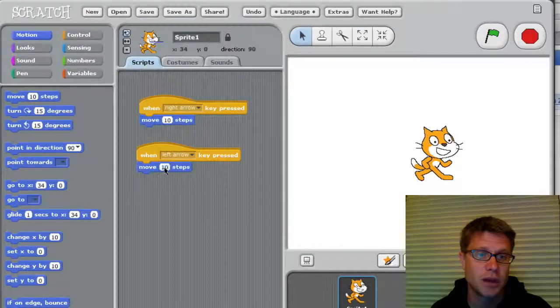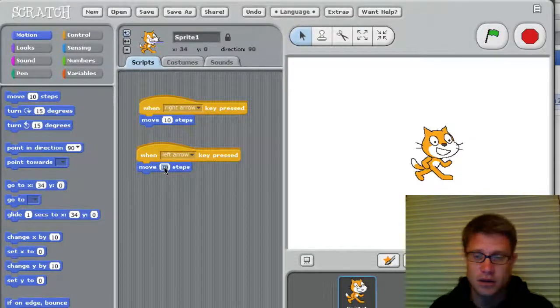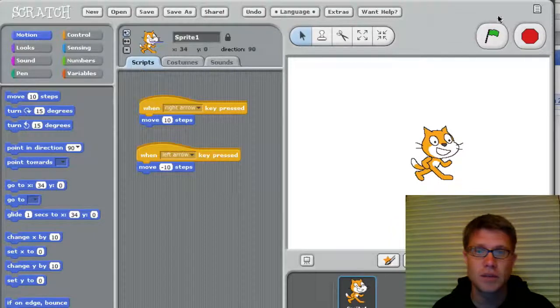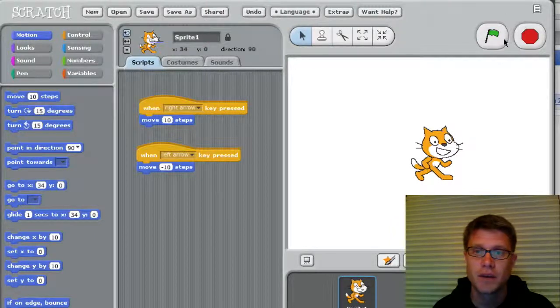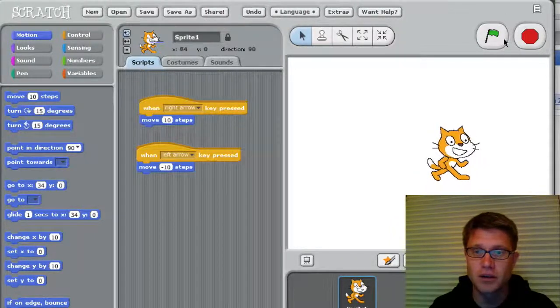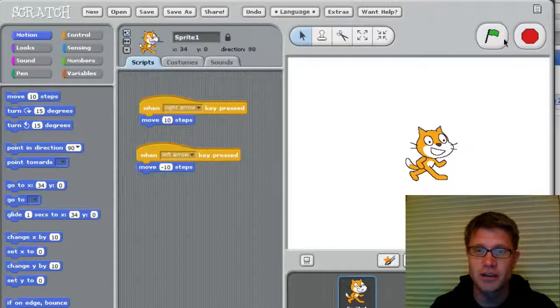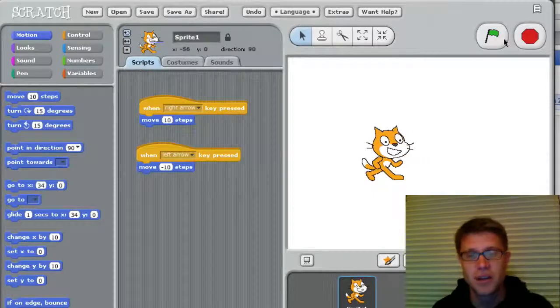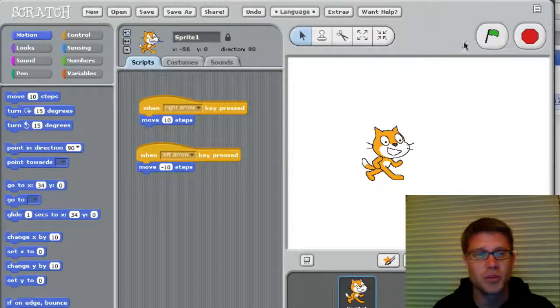Let's make that a negative 10. I don't know if we can do negative 10 steps. But let's try that. And so now if I click the right arrow, he goes to the right. If I click the left arrow, he goes to the left. Now that's pretty simple.